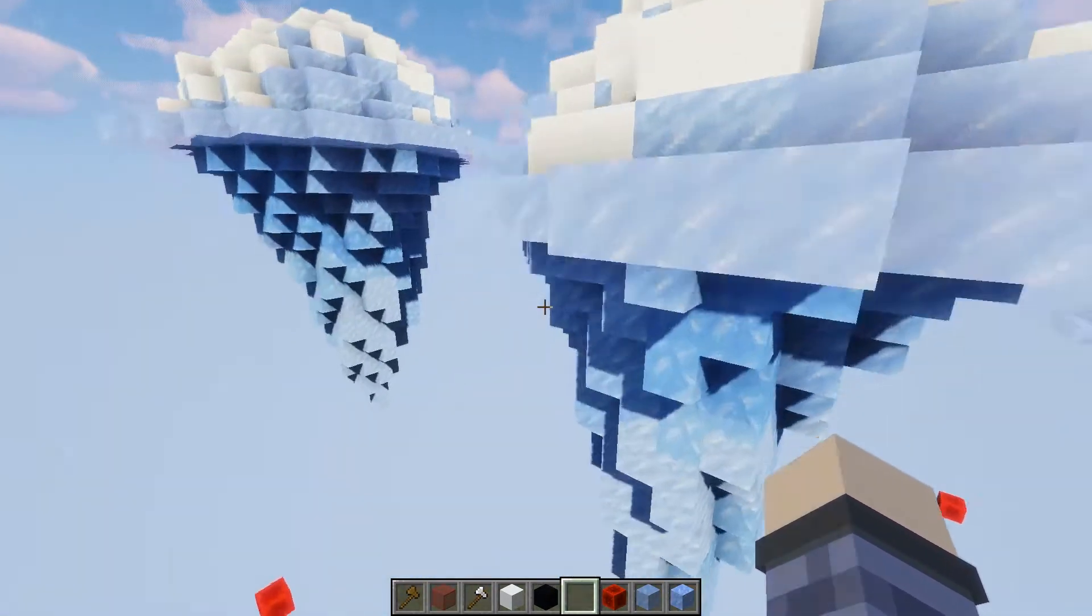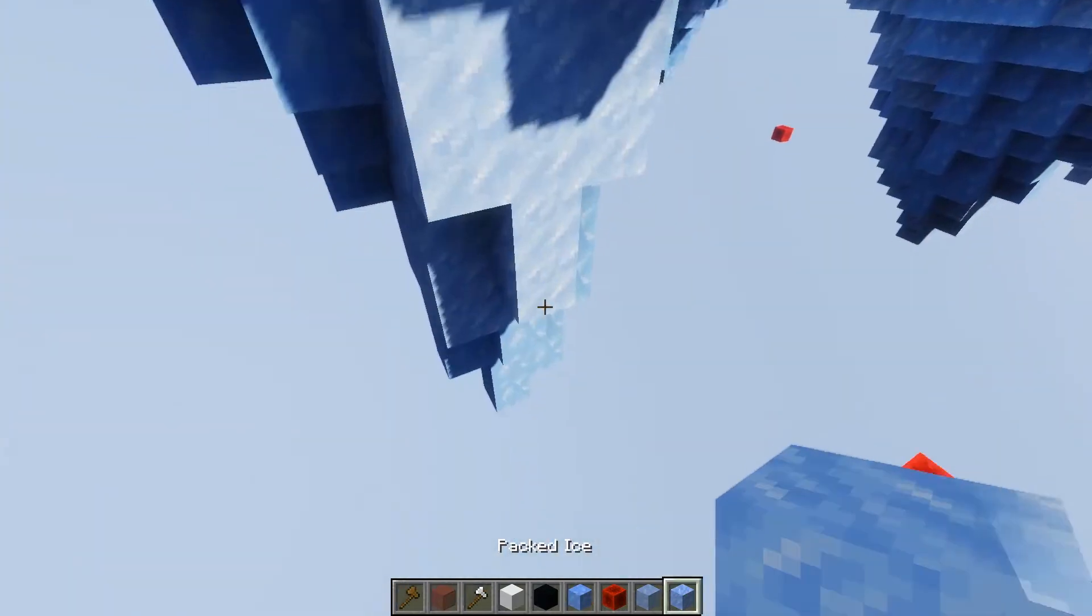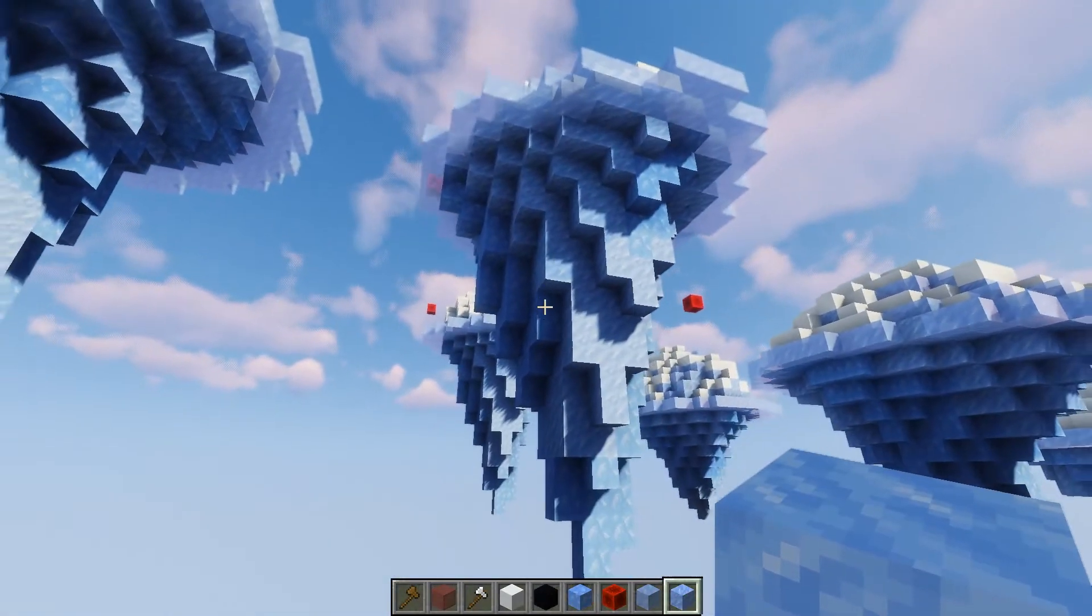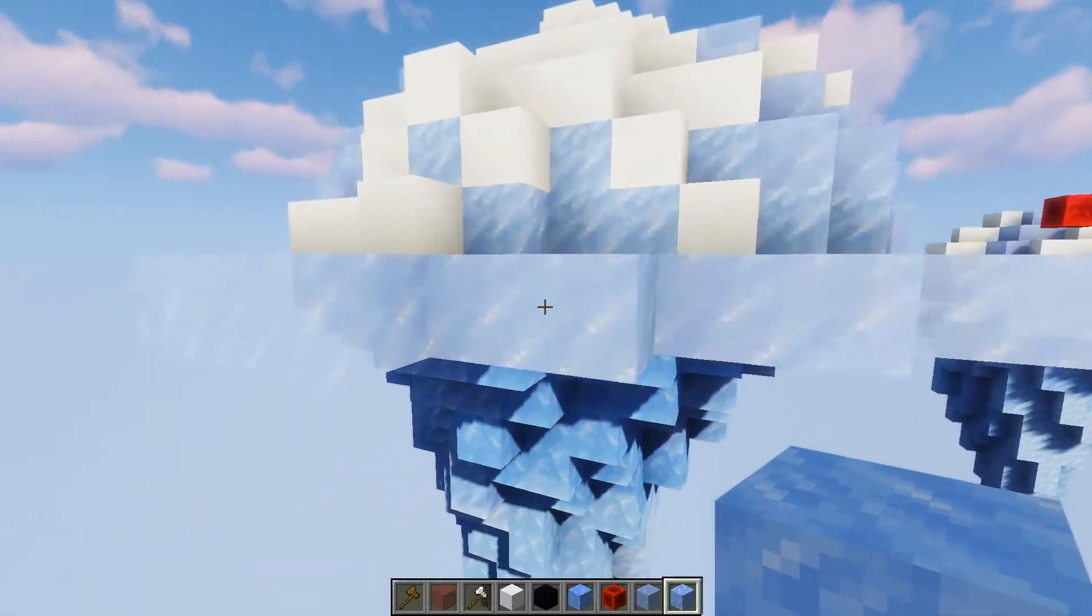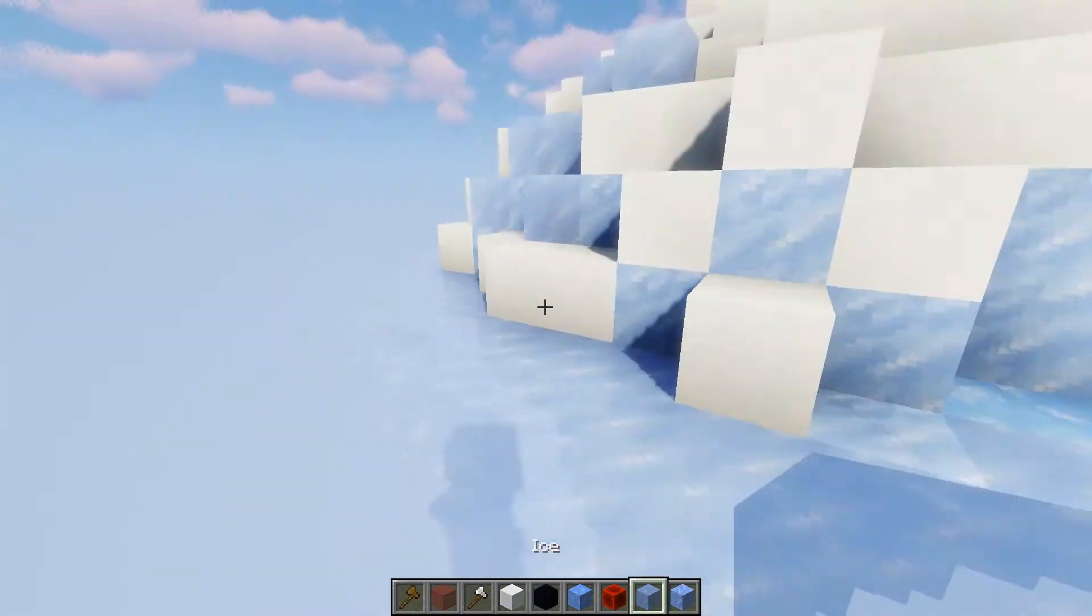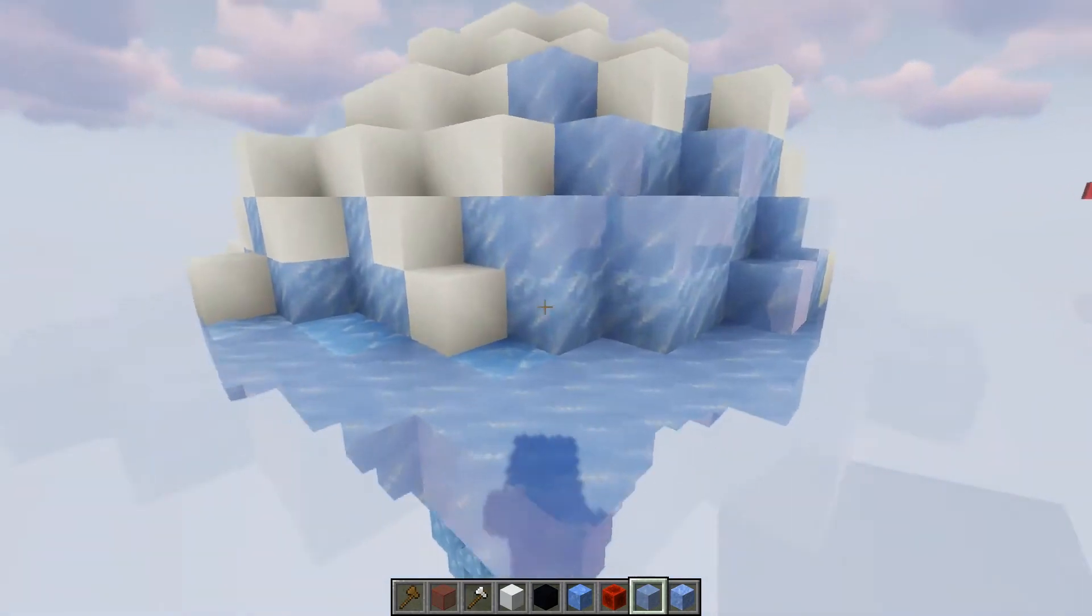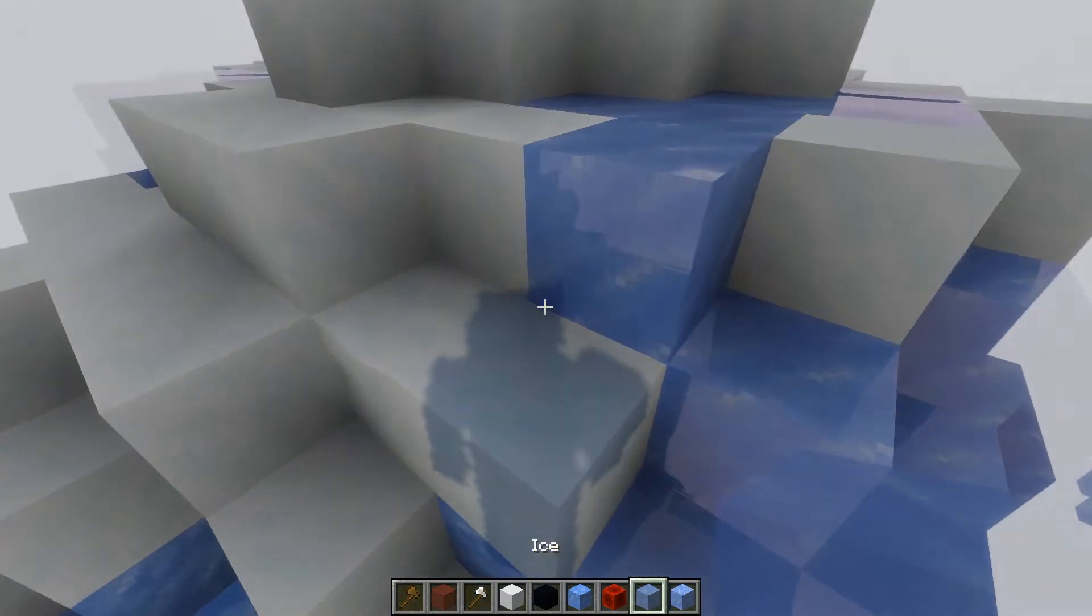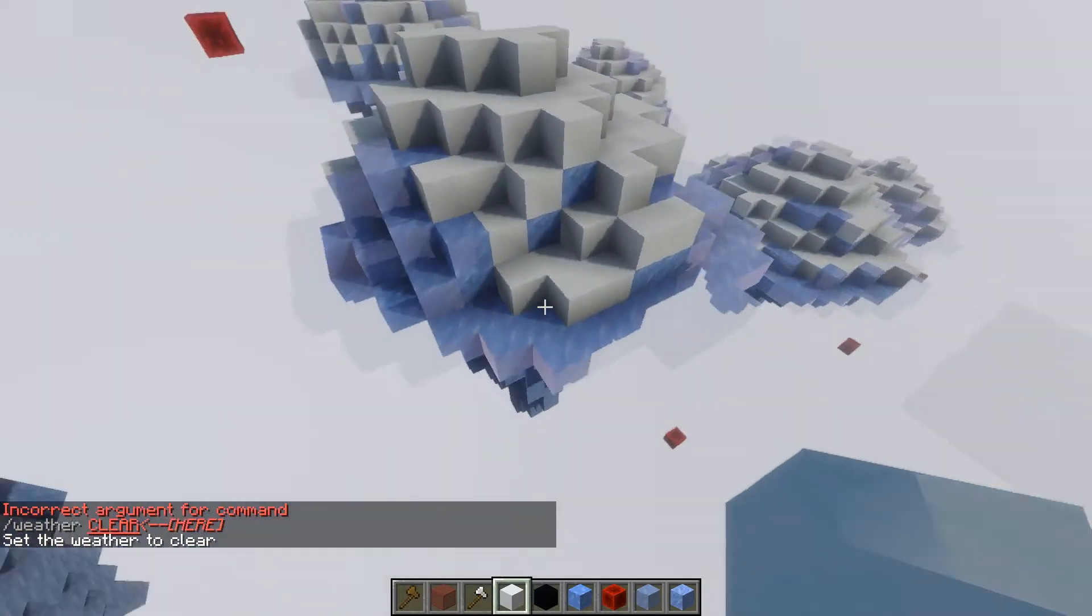As you see, I used packed ice and blue ice on the bottom to kind of make the darker look, and then I made a ring for the normal ice so you get that sort of layer above the water if you want it. Then I used packed ice, normal ice and snow.